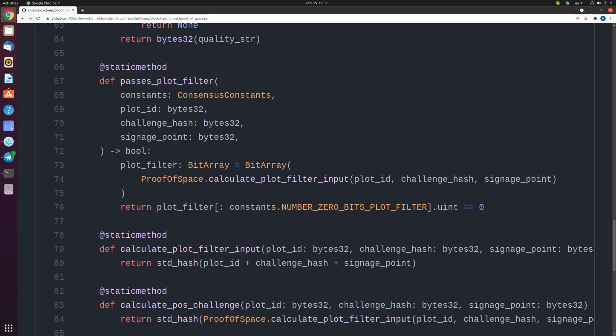There are two functions in the Chia code responsible for passing the filter – PASSES POT FILTER and CALCULATE POT FILTER INPUT – that code from the first function. I will try to explain in plain language what's going on here.